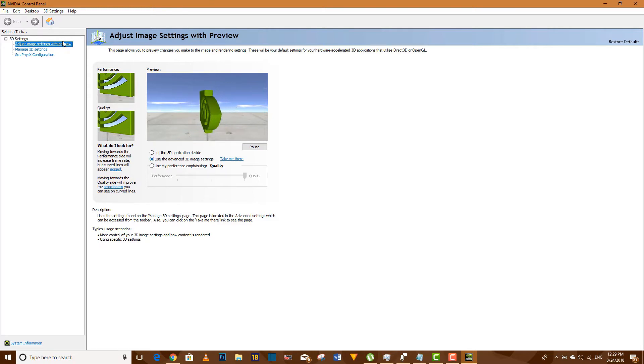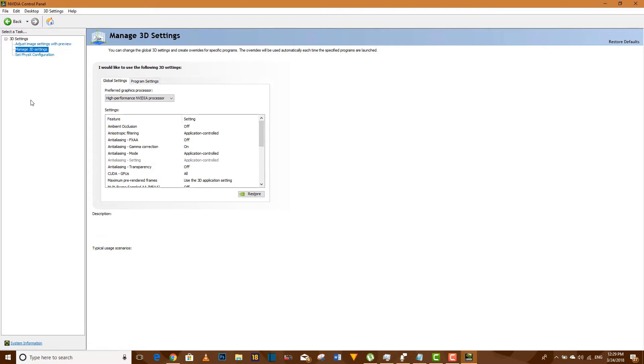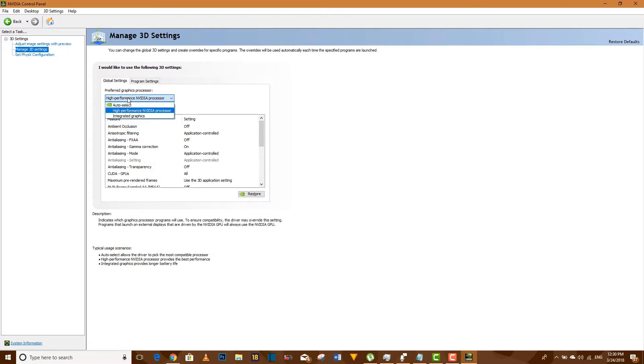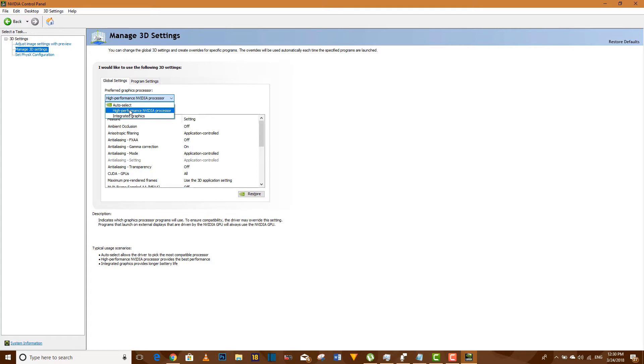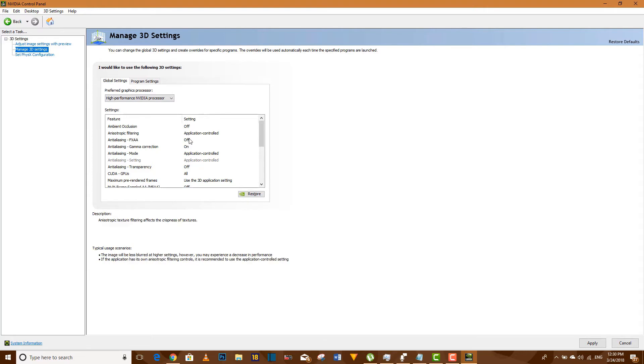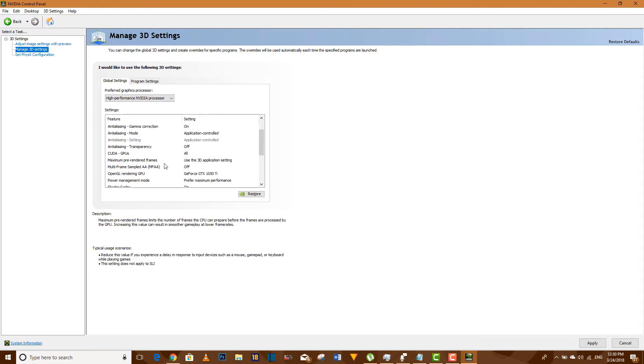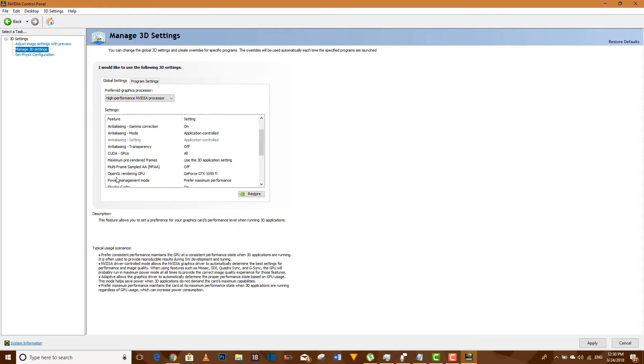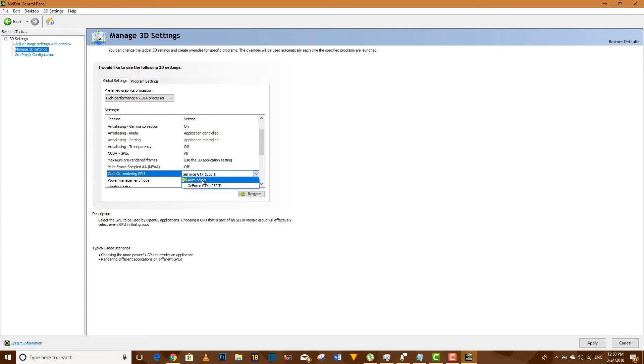Now let's head to manage 3D settings. Your preferred graphics processor should be your high-performance Nvidia processor. It shouldn't be integrated graphics card, just make sure it is your graphics card.